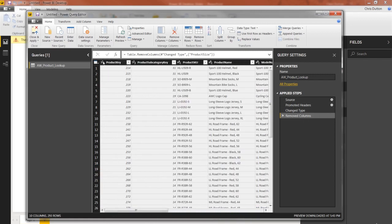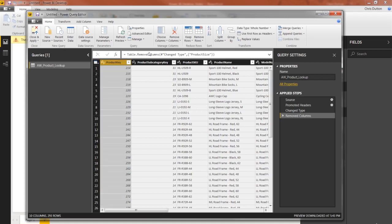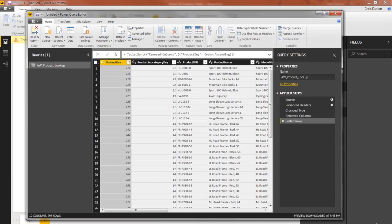But if we wanted to make sure, we could go ahead and use the sorting options to do that here. And I think that just about does it. So we've applied some table transformations to our product table.